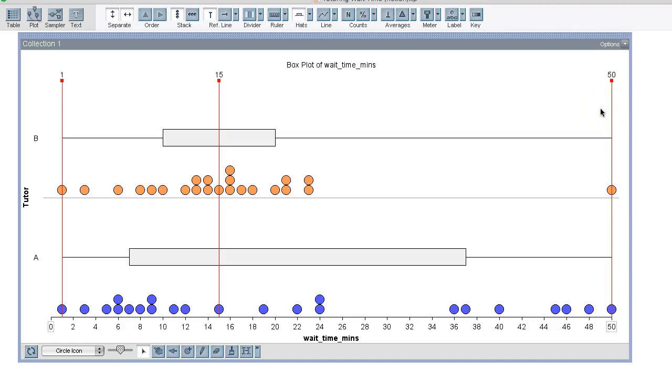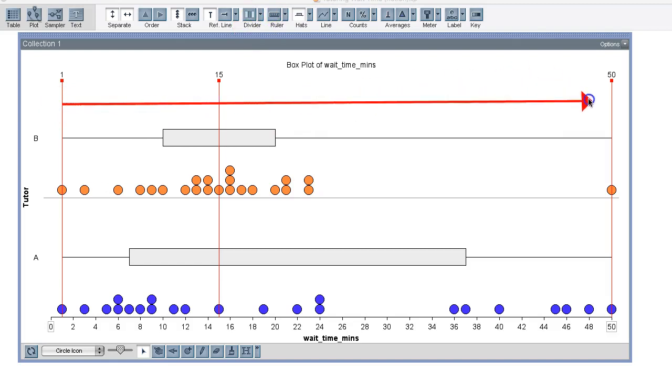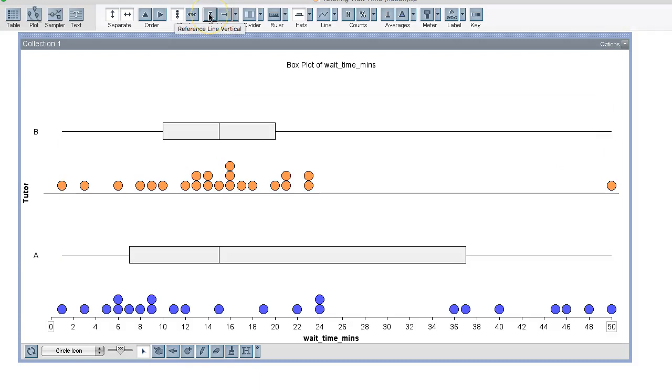Now this means that both distributions have an overall range of 49 minutes. Overall range measures from the minimum to the maximum value, so this would be 49. I can also see that both distributions have the same shape. They're skewed to the right because the upper half of the data is more spread out than the lower half.